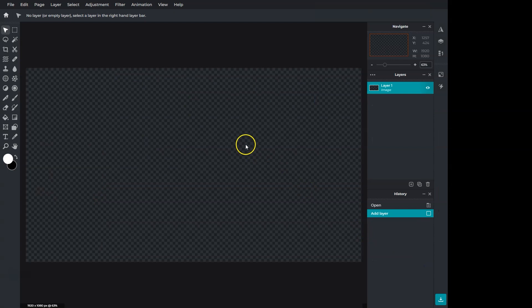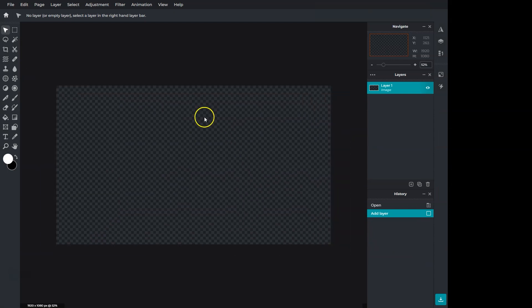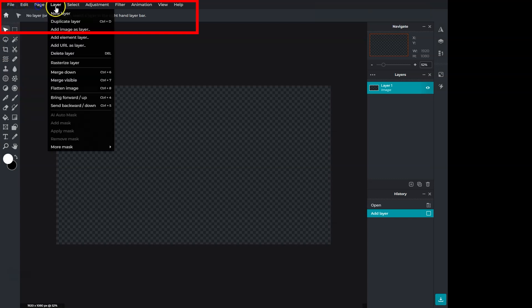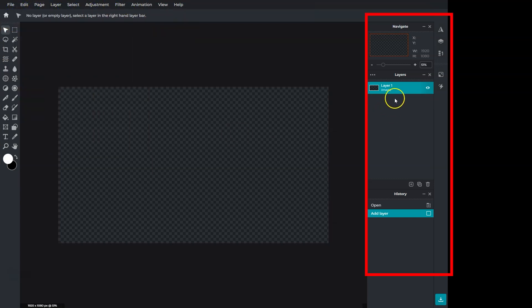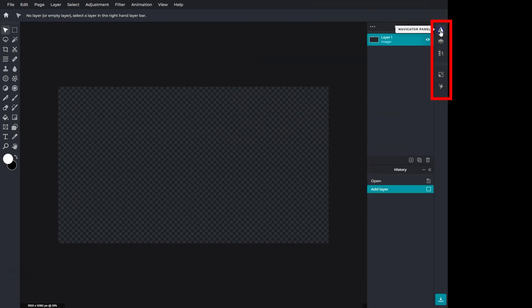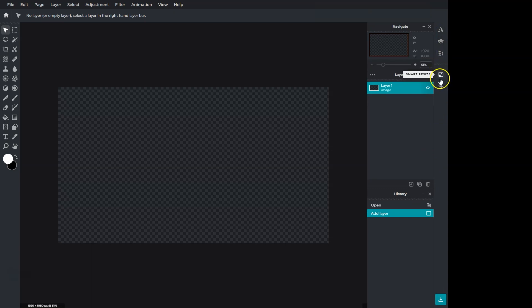This is the main editing interface. We have most of the tools to the left, menu items on the top, and navigation, layers, and history to the right. You can hide and show those from here. We also have smart resize and animations that we'll cover later.